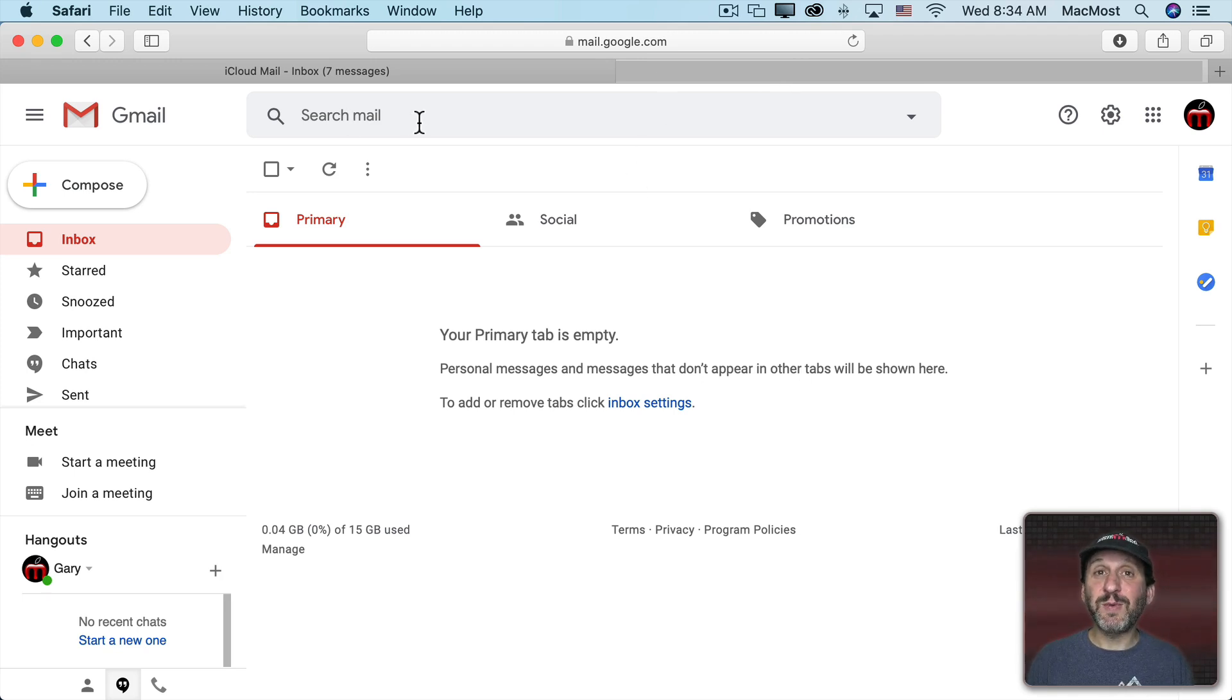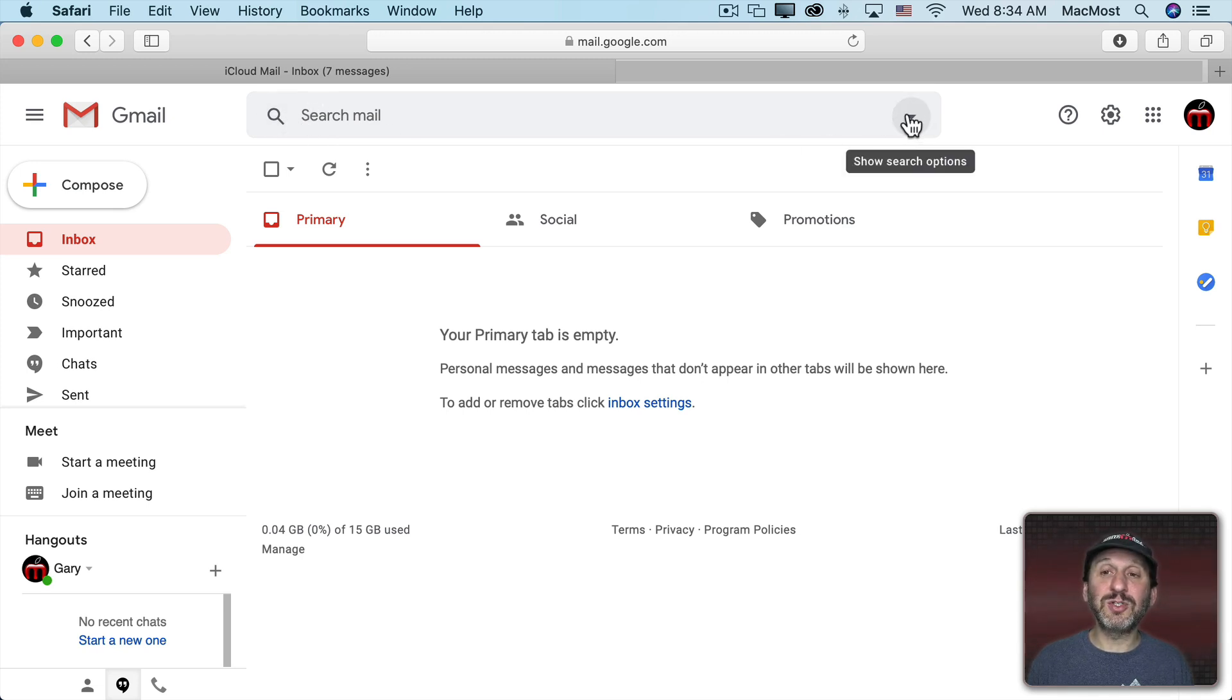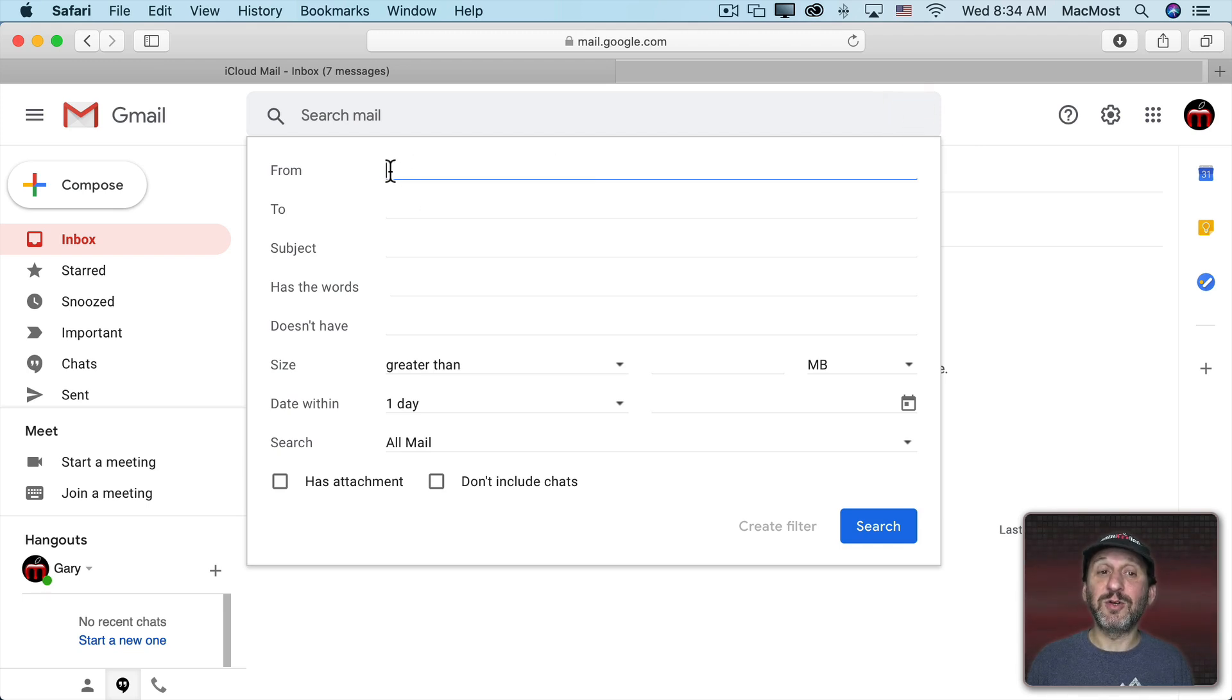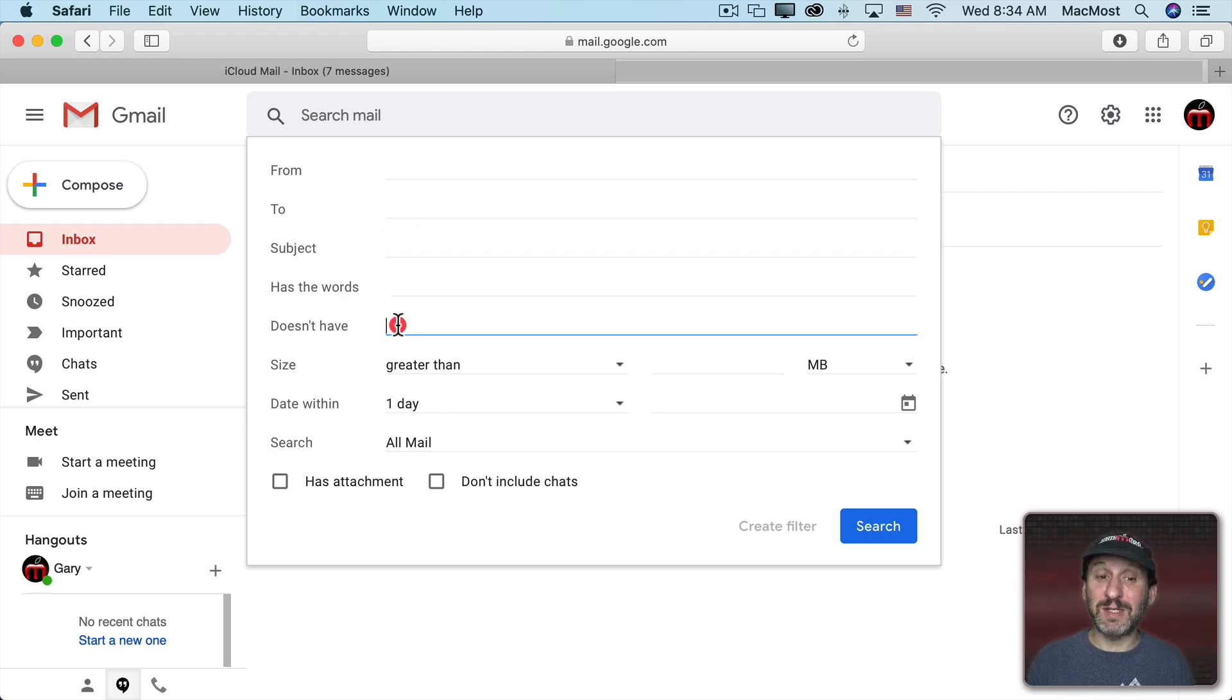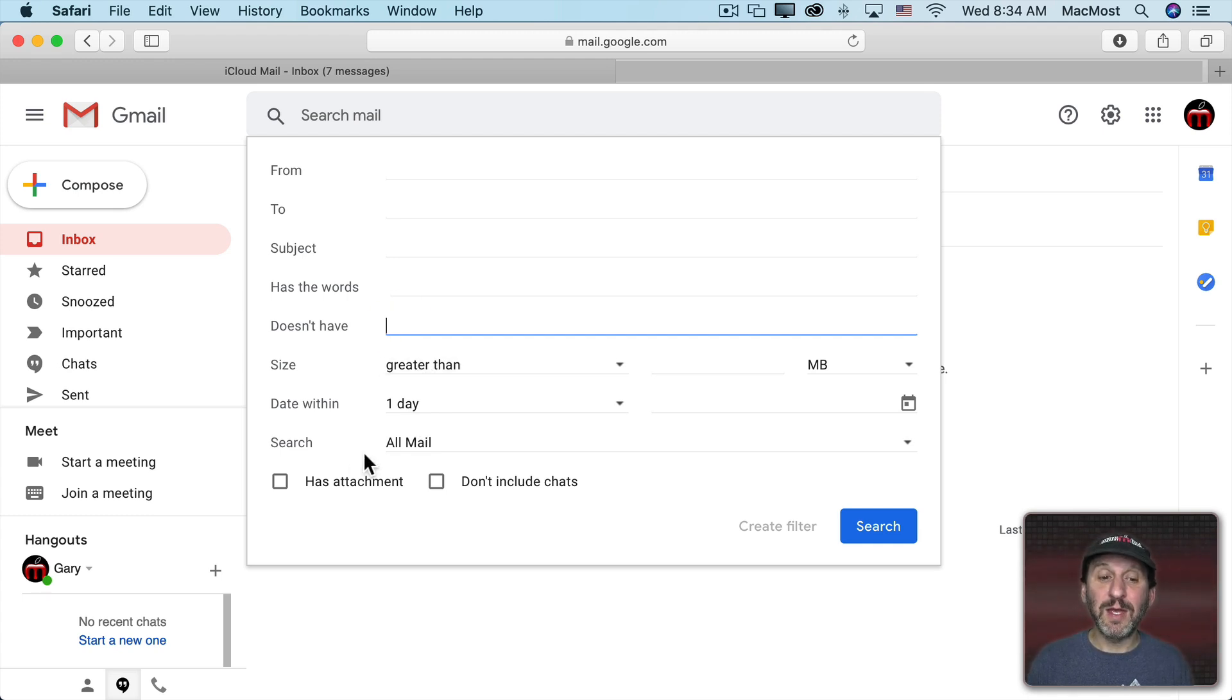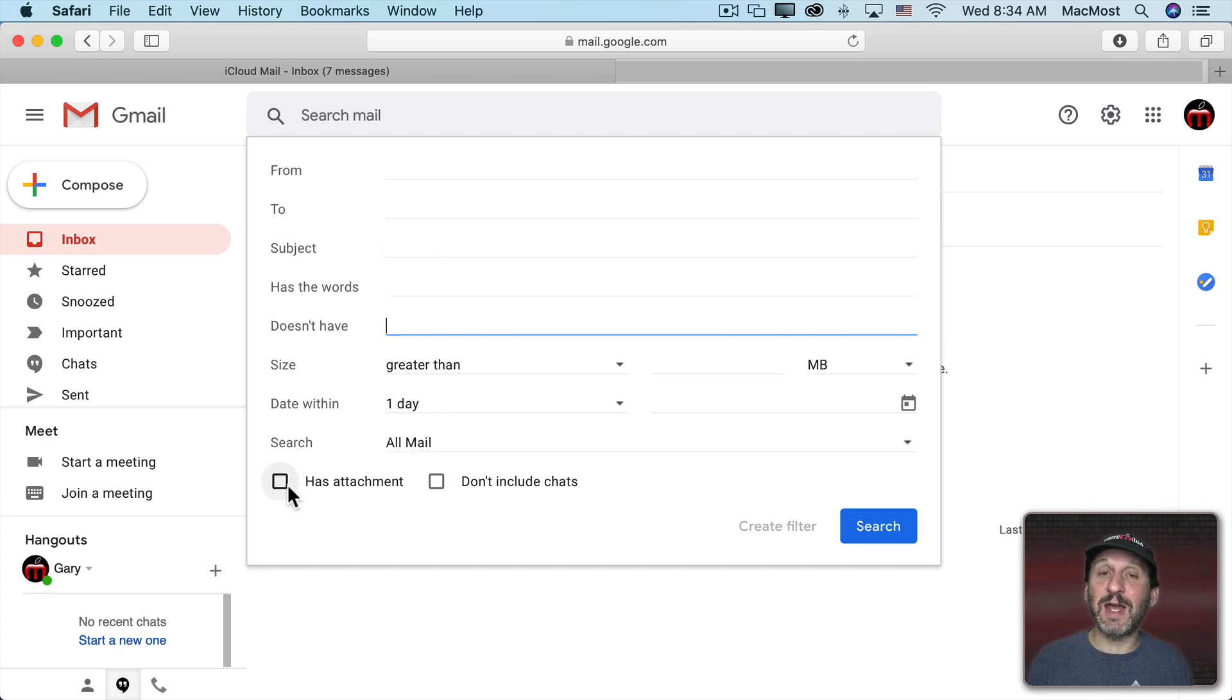So one of the easiest ways to set up a filter in Gmail is to do a search. Instead of just typing here, click this little Search Options button here. Now you have the more complex search. You can search the From field, To, Subject, the words, has the words in the body of the message or doesn't have the words. You can search by size. You can see it's a lot more complex here in Gmail. You can even combine these things. So say if it's from somebody with the subject and has an attachment, then create a filter.